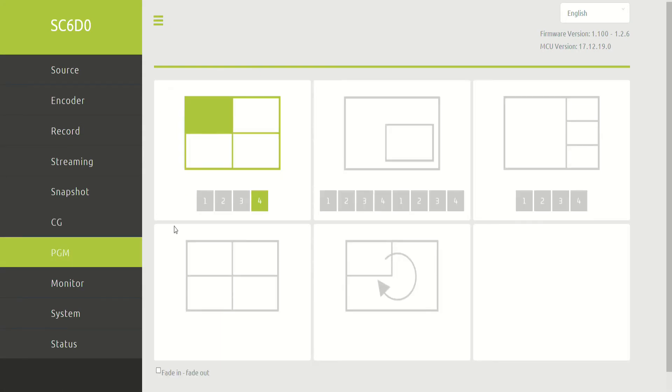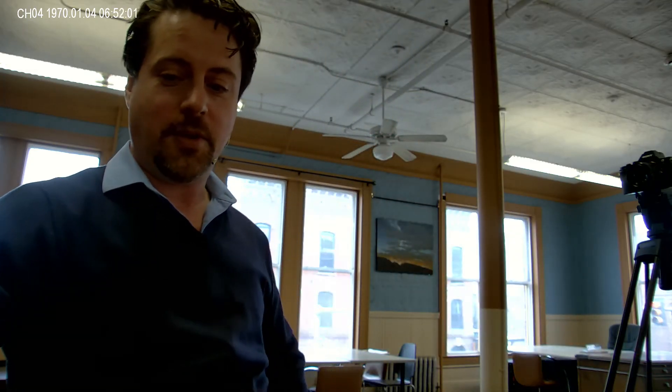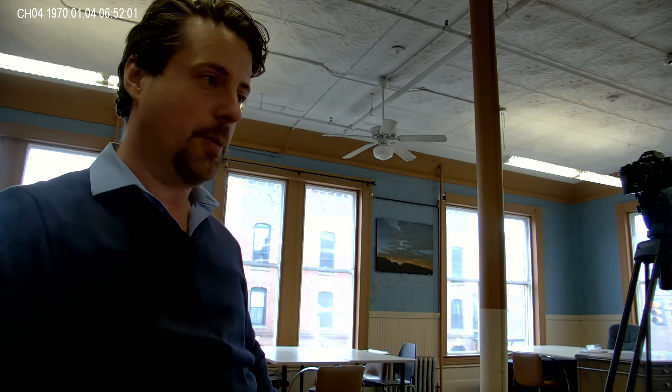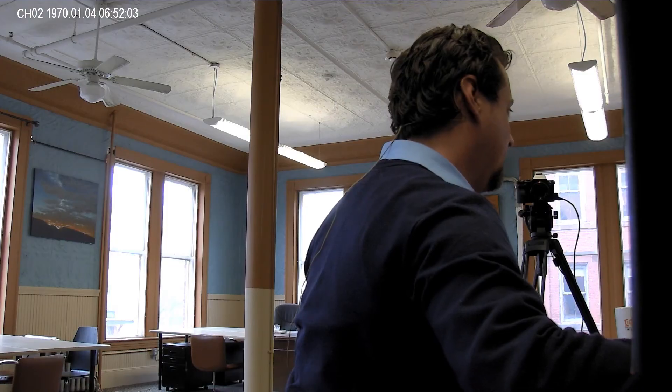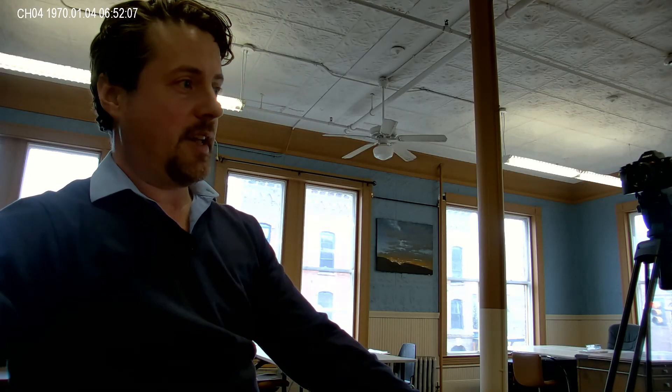The program output, this is the different options for it. And we also have the same controls on the front here. And I'm going to switch our input for a second so that you can see what the output looks like. So I'm going to use the system as a rudimentary switcher right now. So here's camera two, camera three, camera four. So these are the three cameras that we have.